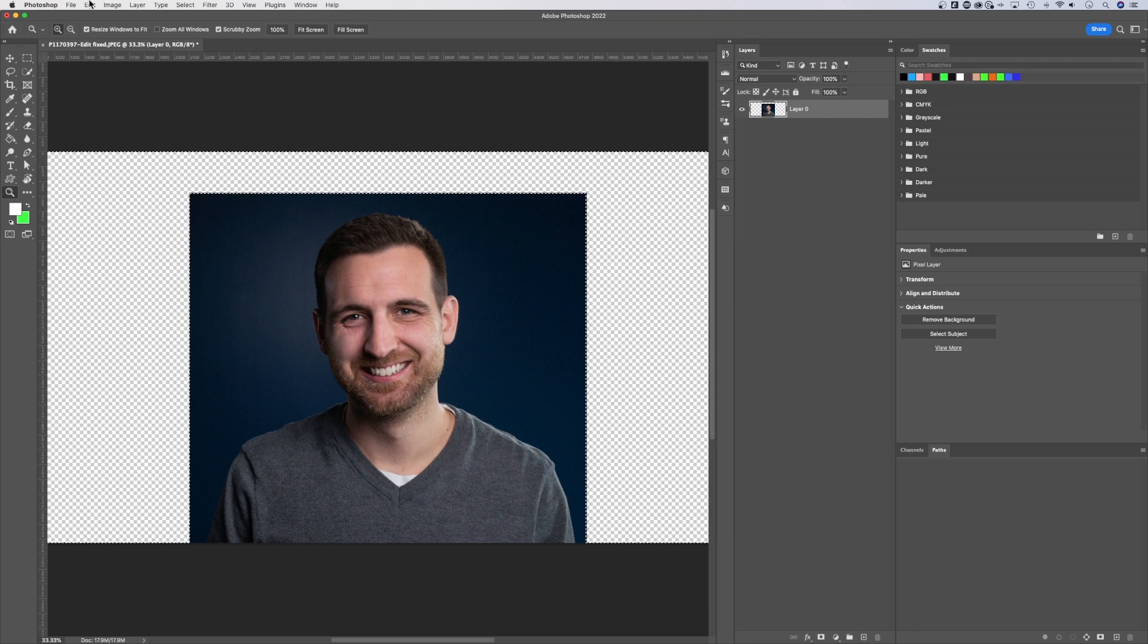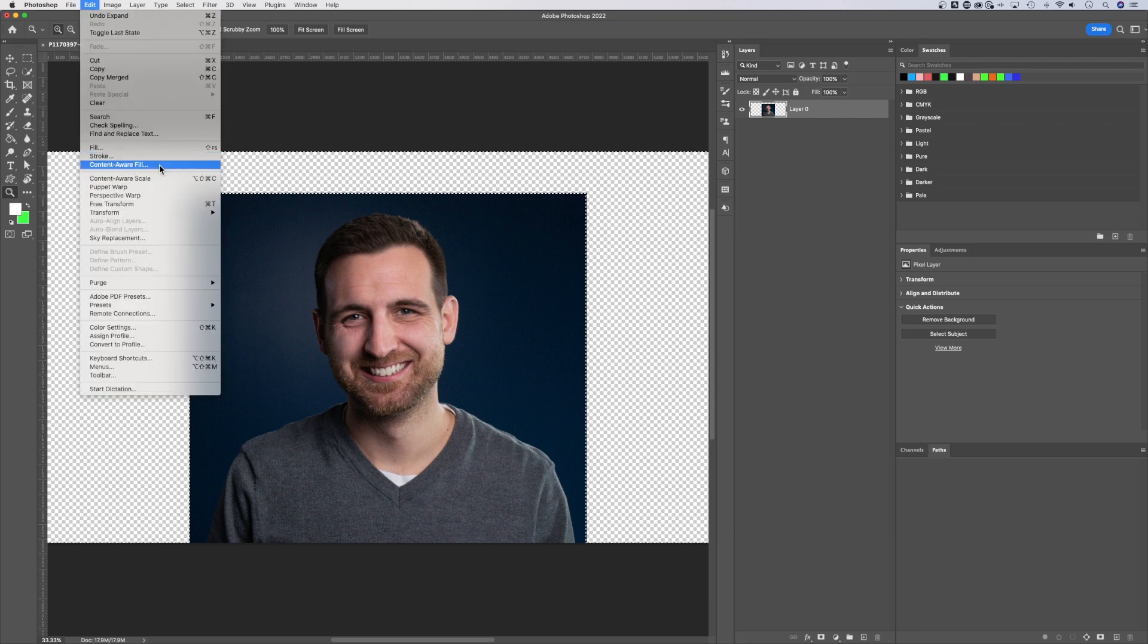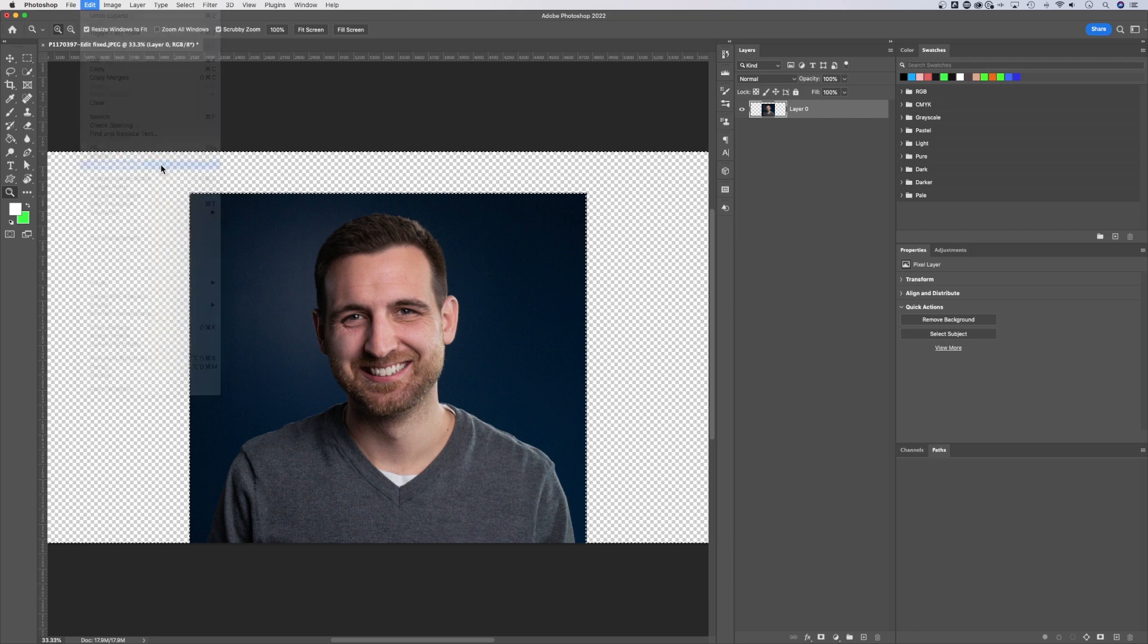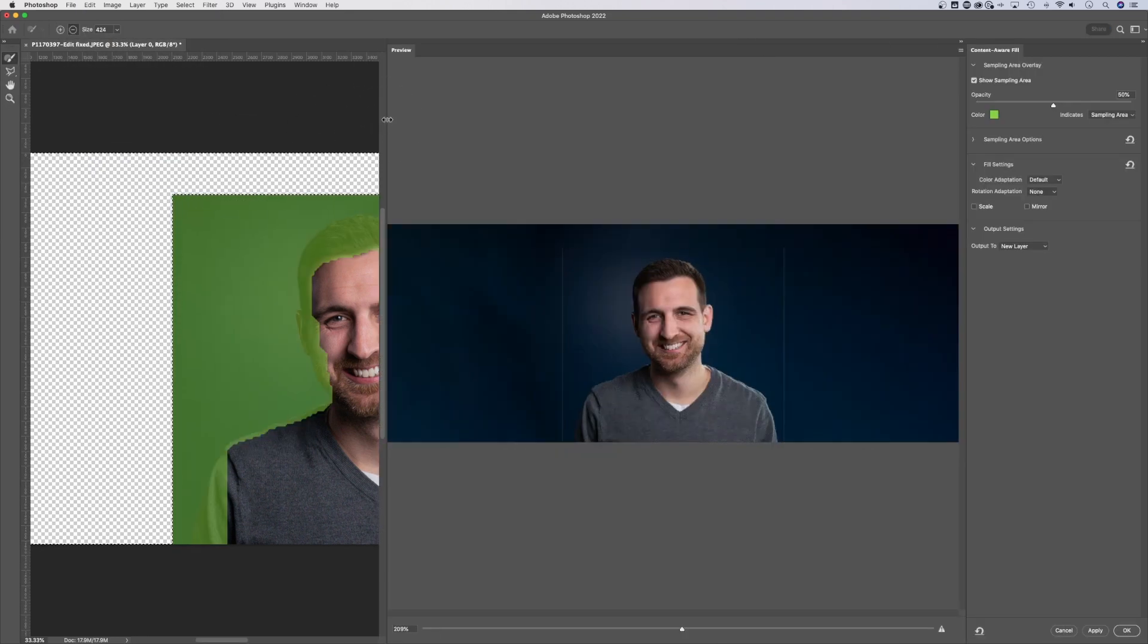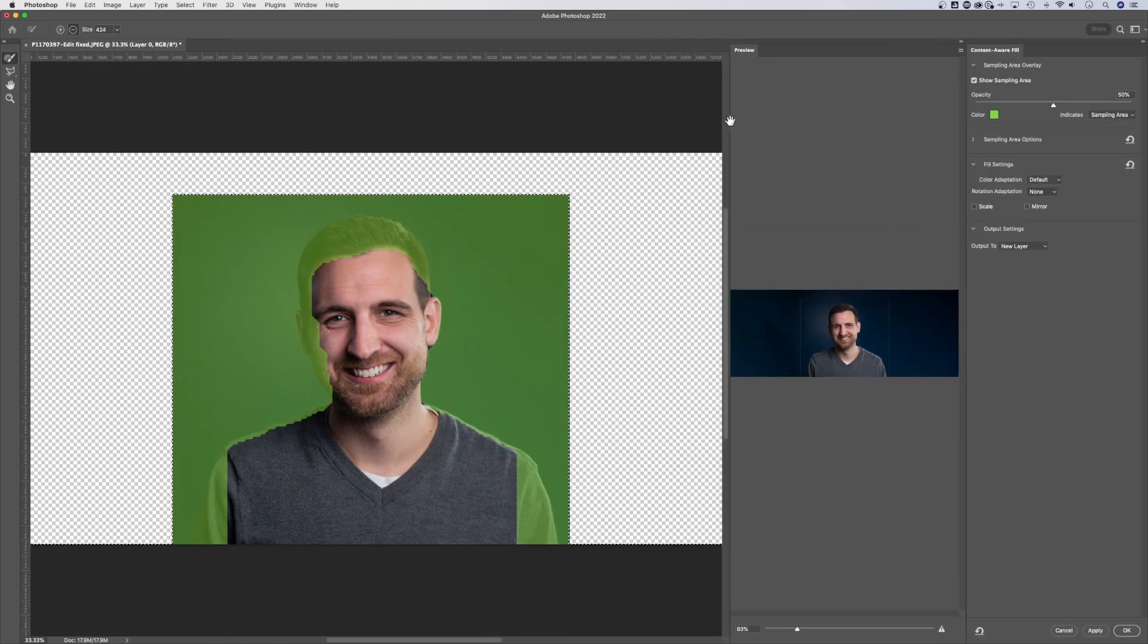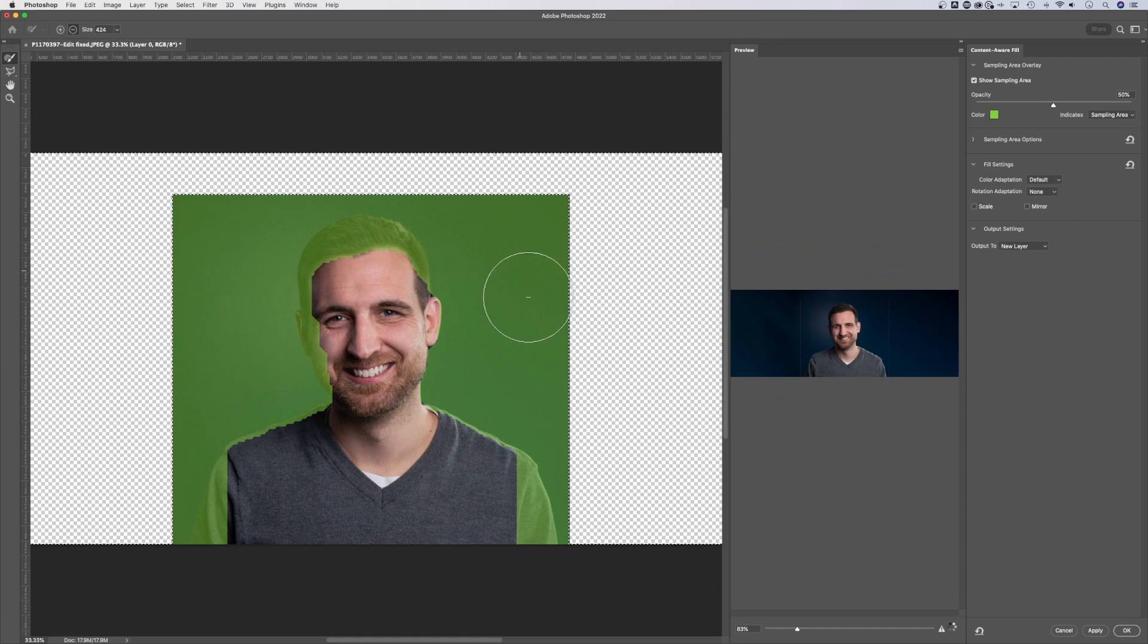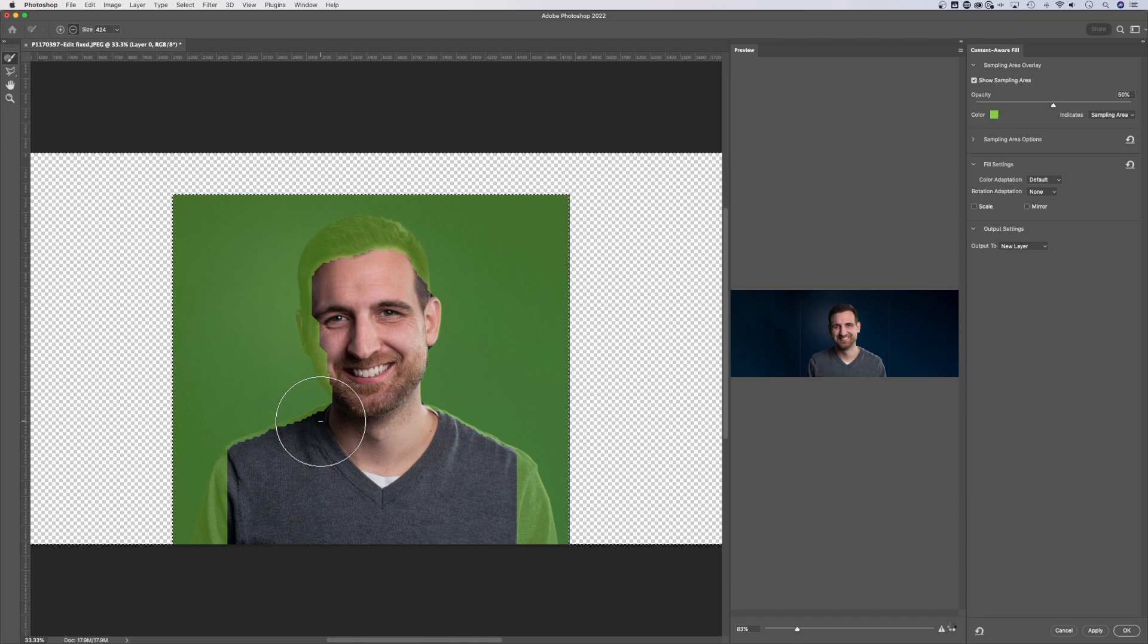Now we want to fill that selection and let Photoshop decide how the background should look based on all these pixels right here. So we're gonna go up to Edit, down to Content-Aware Fill. Now, in the Content-Aware Fill panel, we have the original photo here on the left.